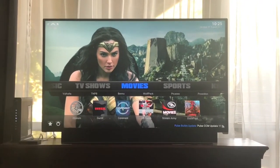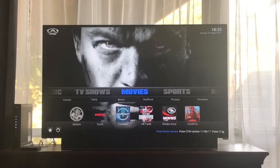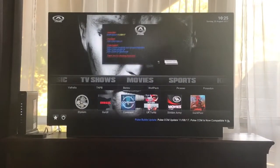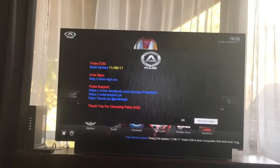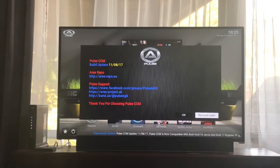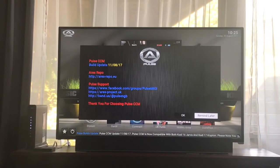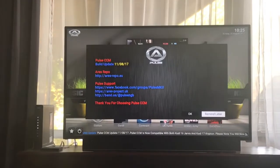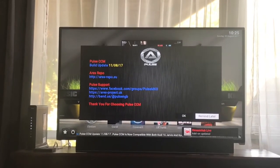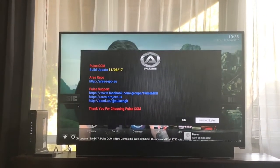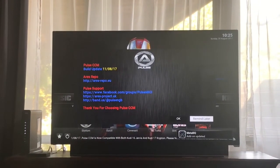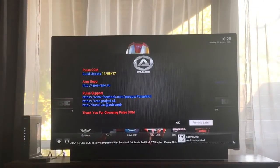That is how you do a fresh start for a new version on Pulse CCM with Aries Wizard. When you restart it, you'll get a message saying build update. Remember that the date is European, so the first number — for example 11 — is actually the day of the month, the 11th. The next number is the actual month, August, and the last one is the year, 2017. So the last build update was August 11th, 2017.